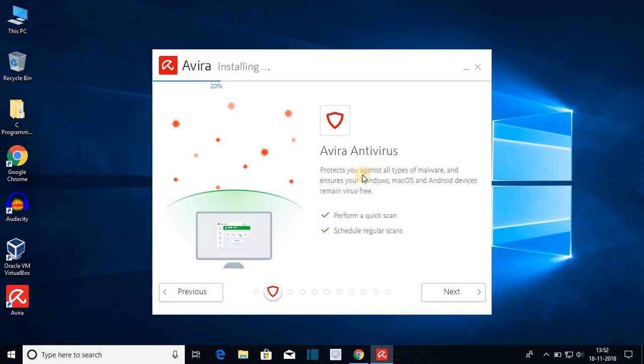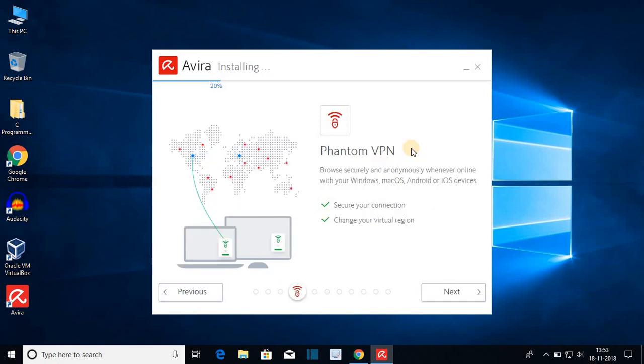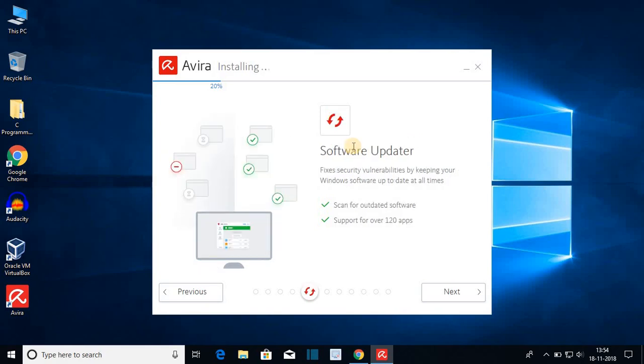We get free antivirus software to protect our system from viruses and we get safe search plus which will automatically detect harmful websites. We get free VPN with the help of which we can easily access blocked websites. Next we get software updater which will help you to update your computer software.